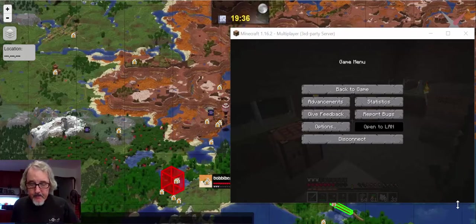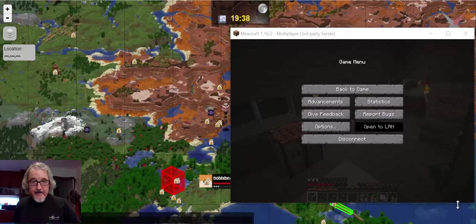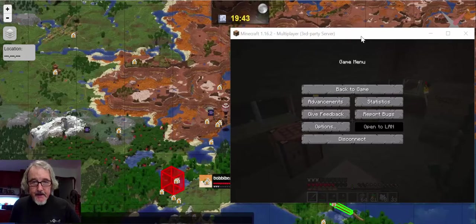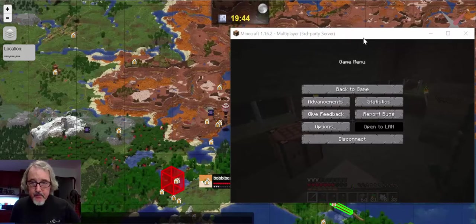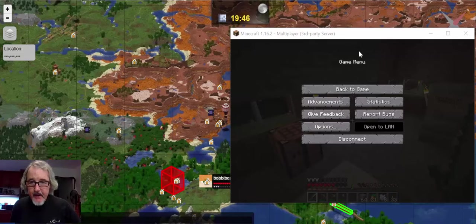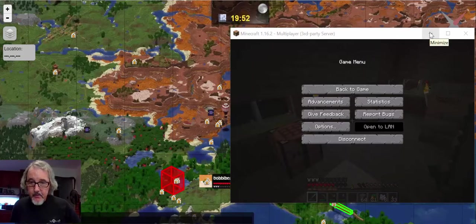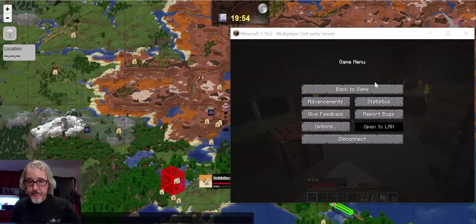Hi, everybody. This is Vance Stevens in Penang, Malaysia, and we're back in Minecraft, EVO Minecraft MOOC. This is for 2021. This is our 2021 server.